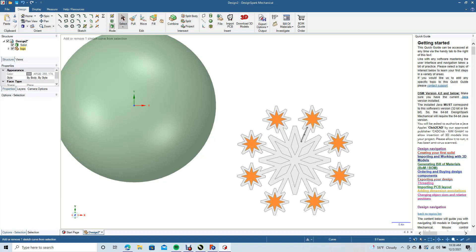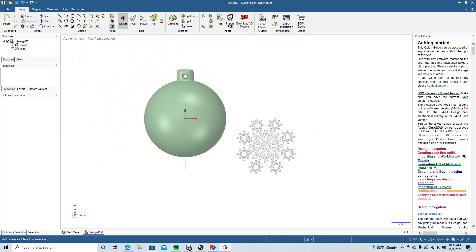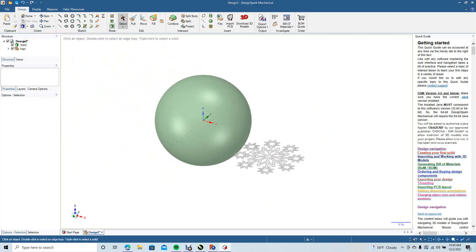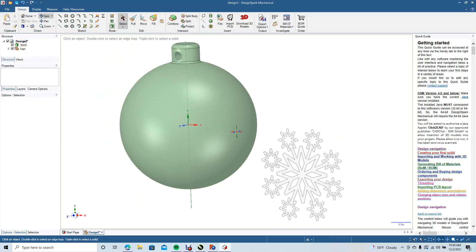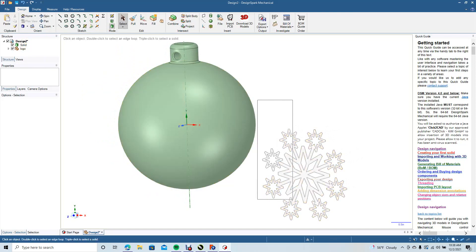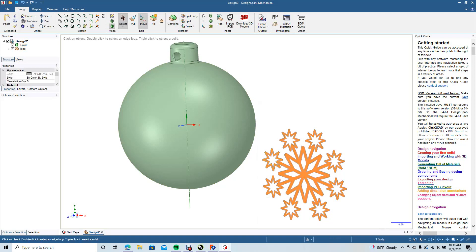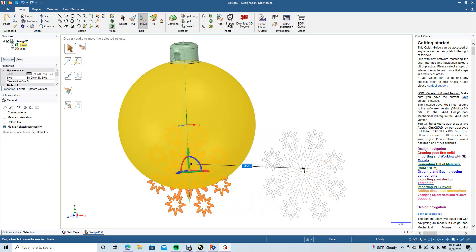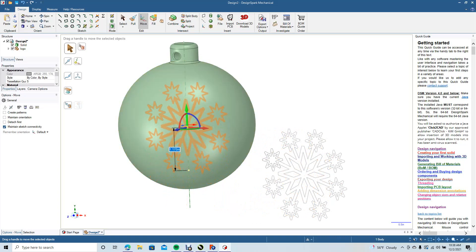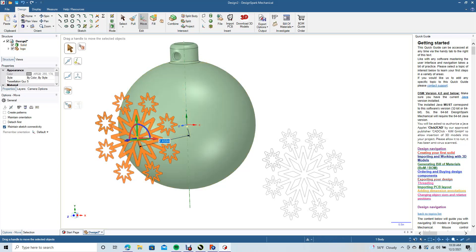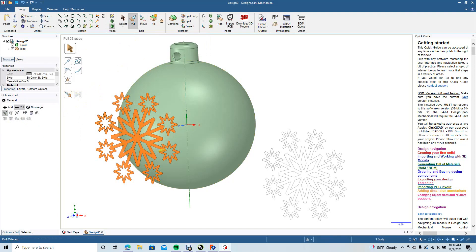I'm selecting all of them by holding down the Control key and clicking. Once you've got them all, go ahead and hit Delete, then Ctrl+Minus. We're going to view this from the top, spin around, select the logo, go to Move, and pull it over a little bit. Then grab the green arrow and pull up until it's centered. Grab the blue arrow and pull out. Click off of it, select it, grab the Pull tool, and come over here to hit Cut.